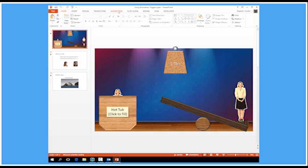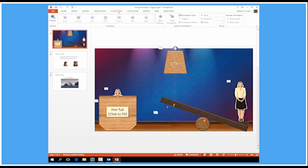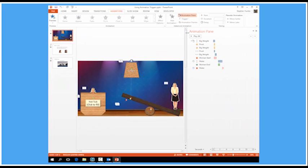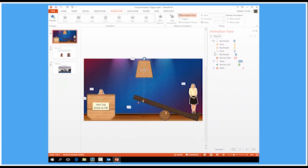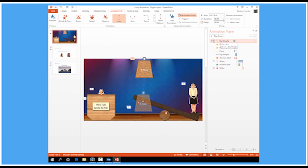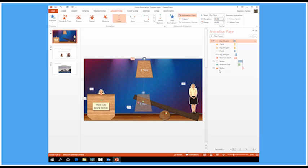We can have a look at the animations in the animation pane there. So starting at the top I've got a click event, and that's a motion path which will send the big weight down and the rest of the animations then carry on from that point.